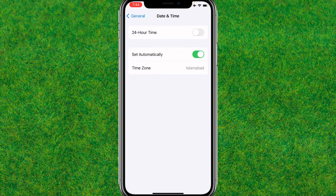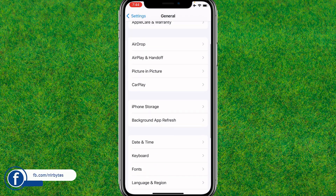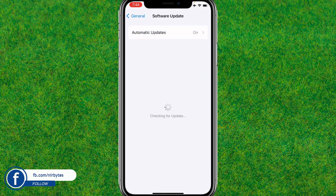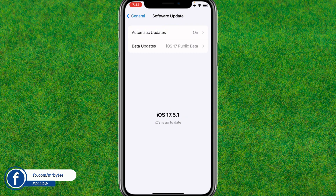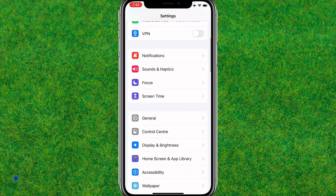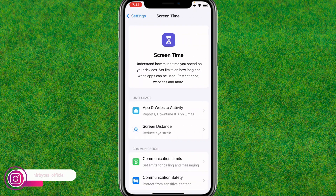After that, go back and set the date and time to automatic. Now go back and make sure that you have updated iOS to the latest version.